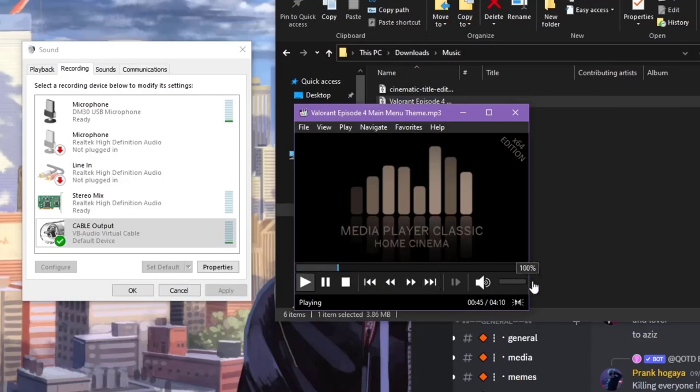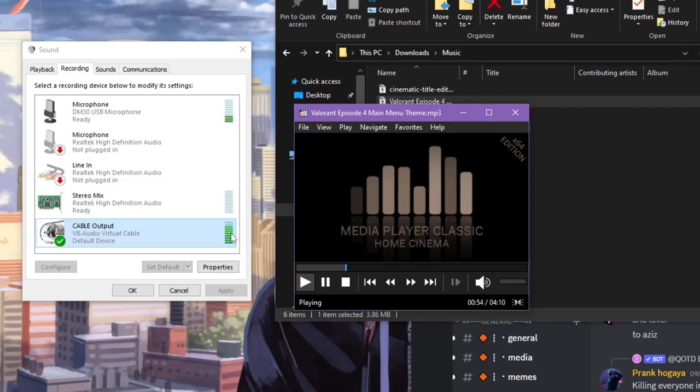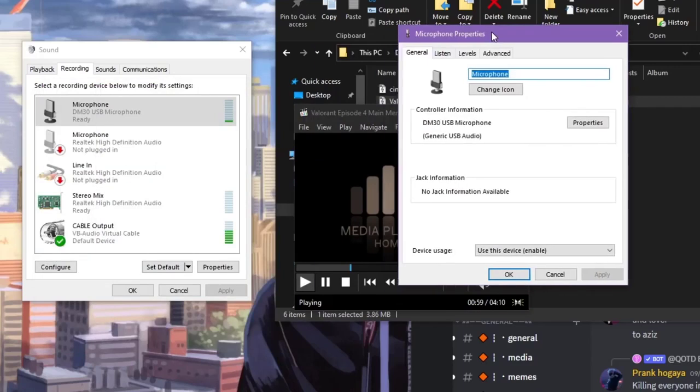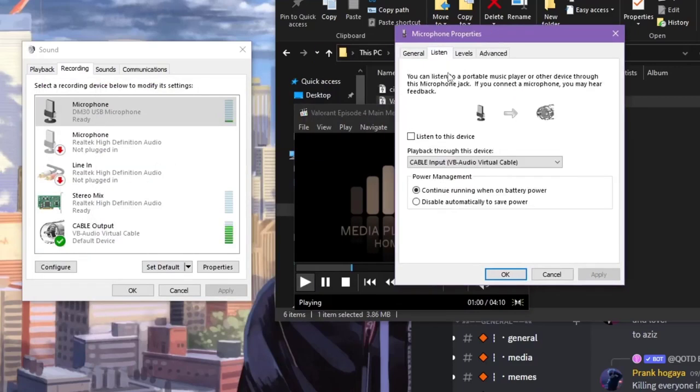Now when you play any music it will capture. You can see it's monitoring, so that means it's capturing your audio from your media player. But it's not capturing my microphone sound at the same time. You need to enable this option for capturing your microphone sound.